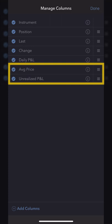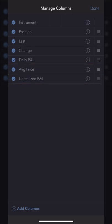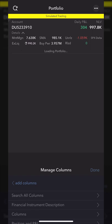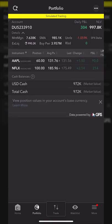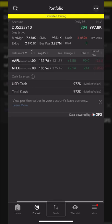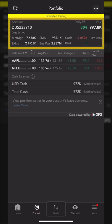I'm actually going to move the average price column all the way up, right below the position information. Once that looks good, I'll hit done in the upper right-hand corner. Now looking at Apple, I've got 60 shares of stock, I bought it for $131.76, it's currently $131.56, and overall I'm down $12.20 since buying it.